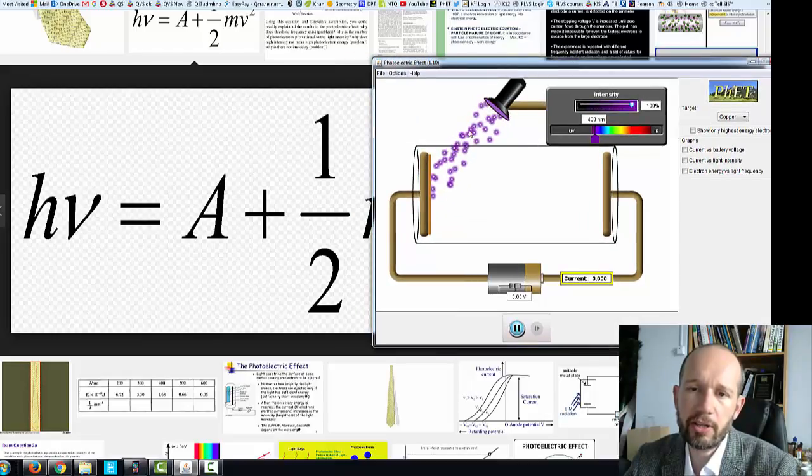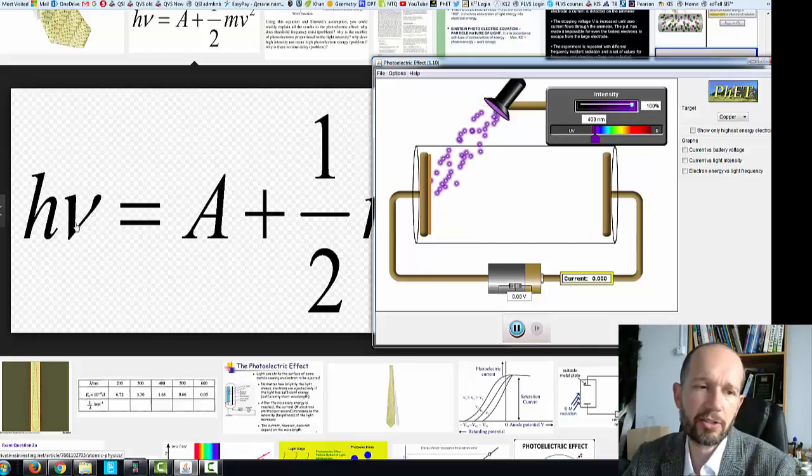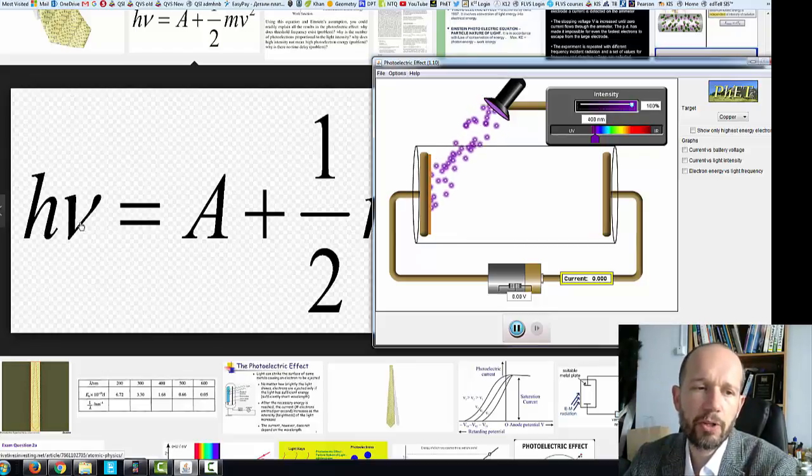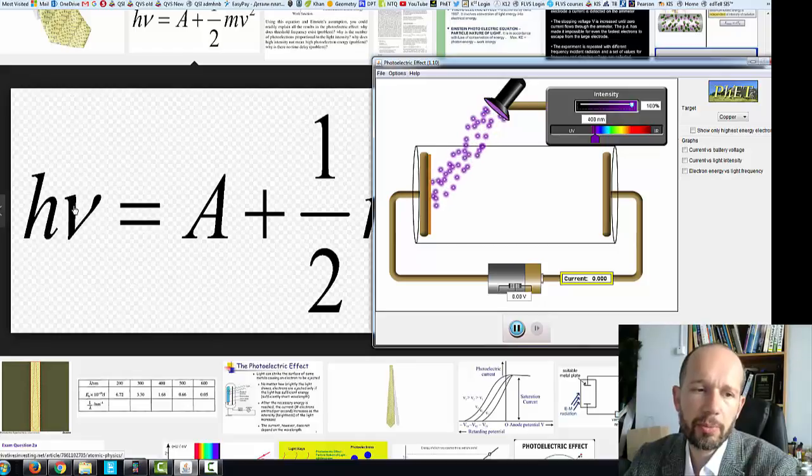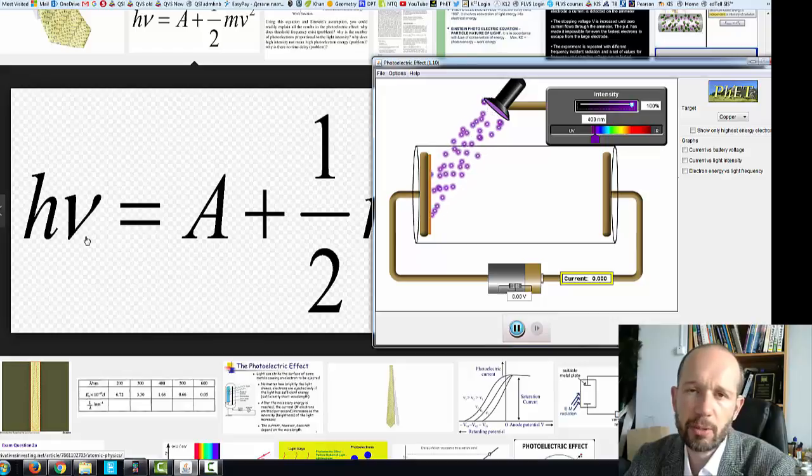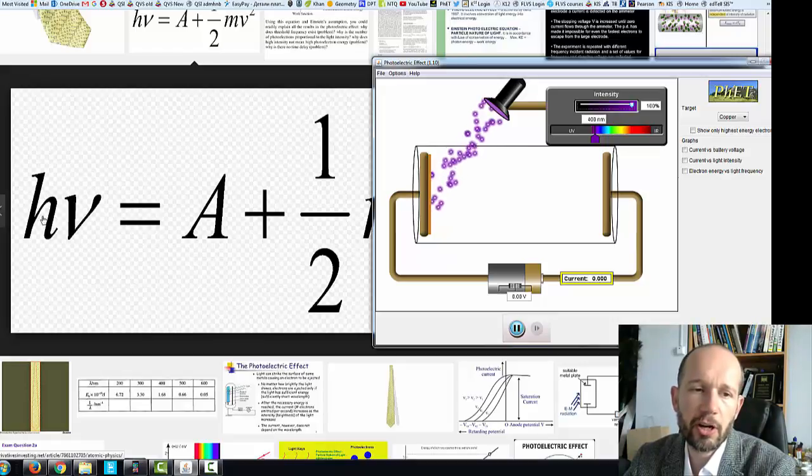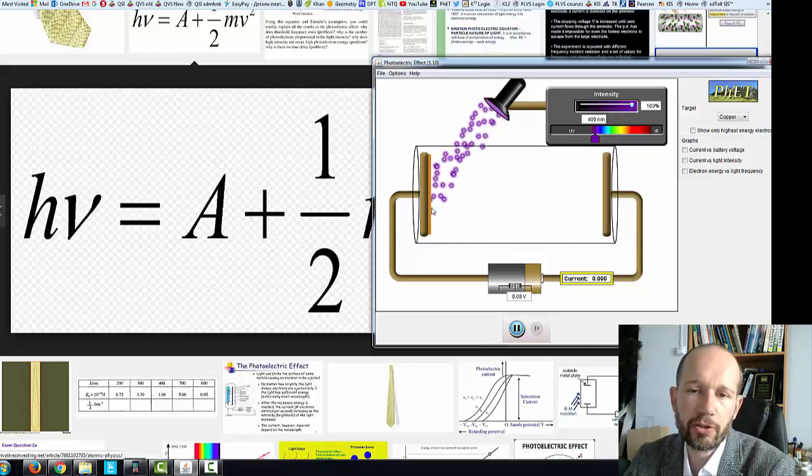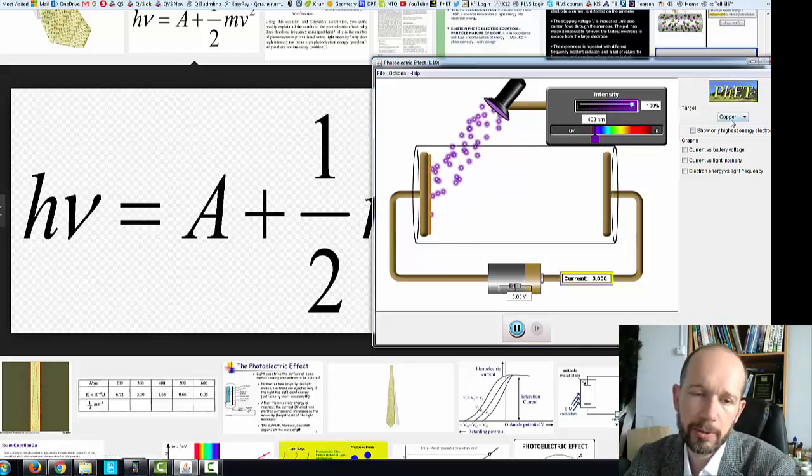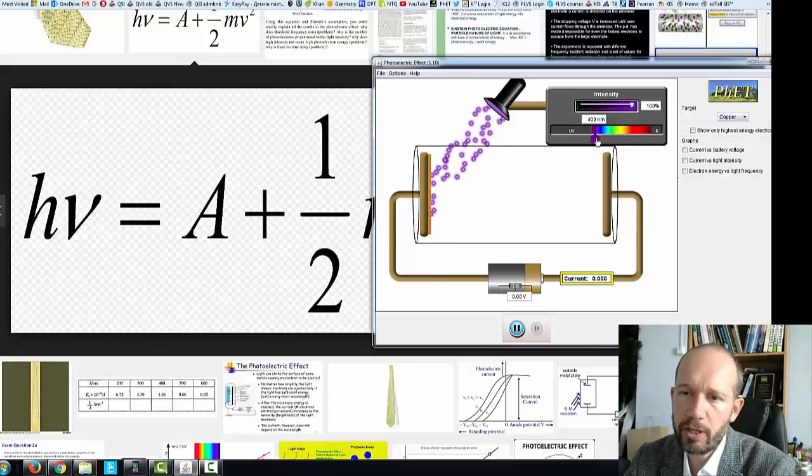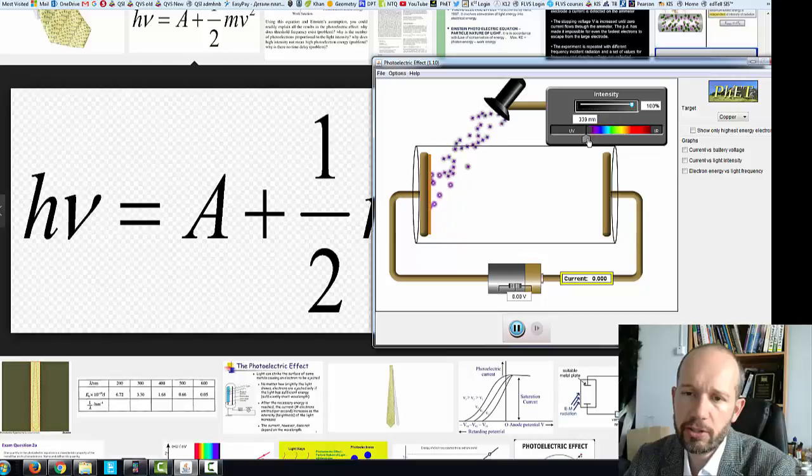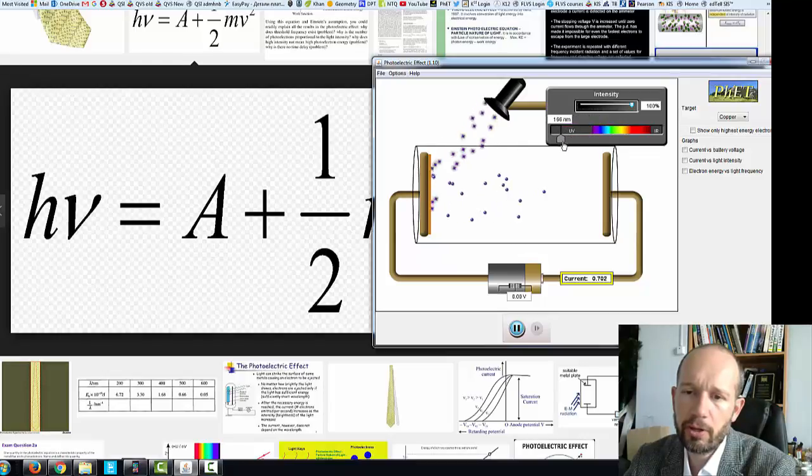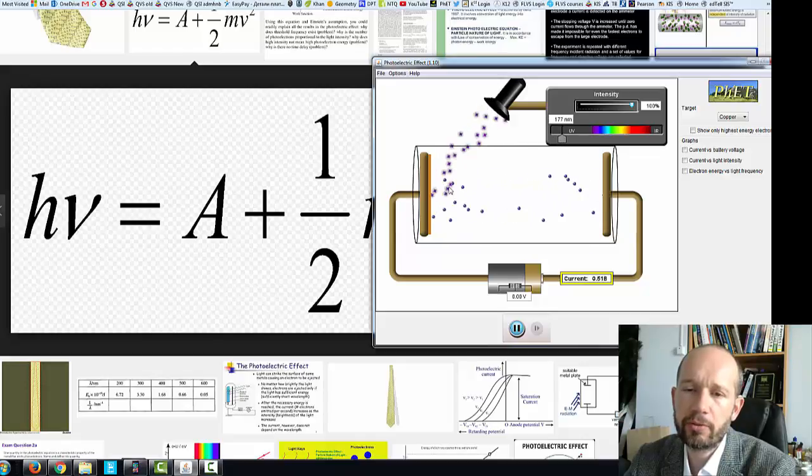So right now the energy, this on the left side, it says H times nu. The nu is a Greek letter, but it basically stands for F frequency. So this is the familiar on the left side. Here we have Planck's constant times frequency. This value right now is not large enough to kick out the electrons. So it's less than the work function for this particular metal, for copper. So as we decrease the wavelength or increase frequency, at a certain point you can see now that electrons are being kicked out from the metal.